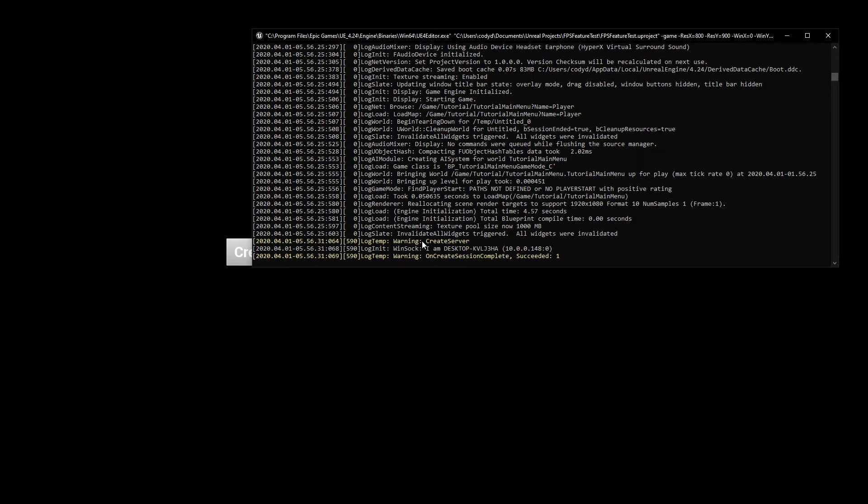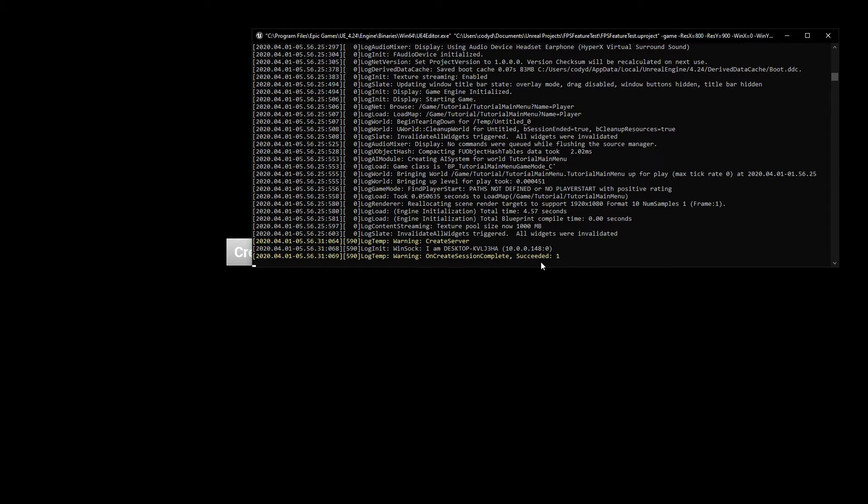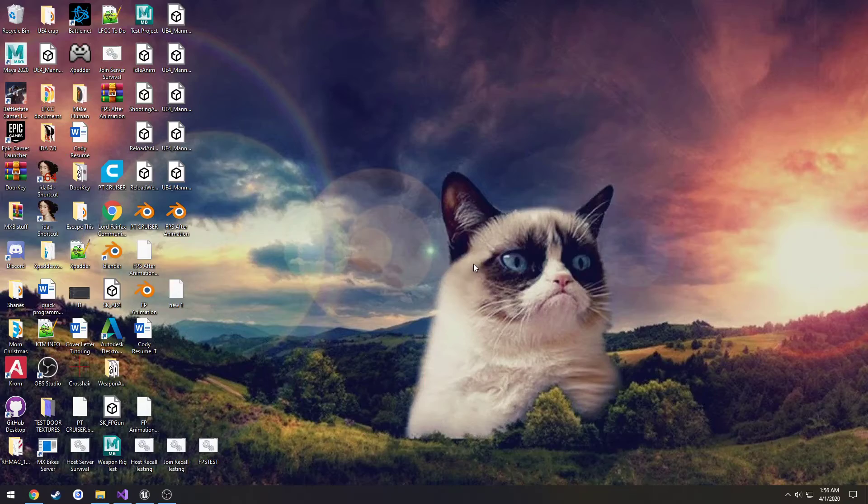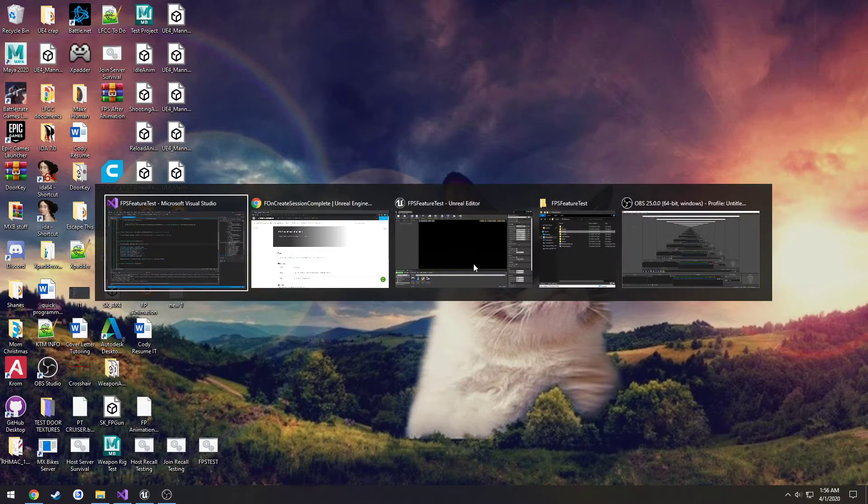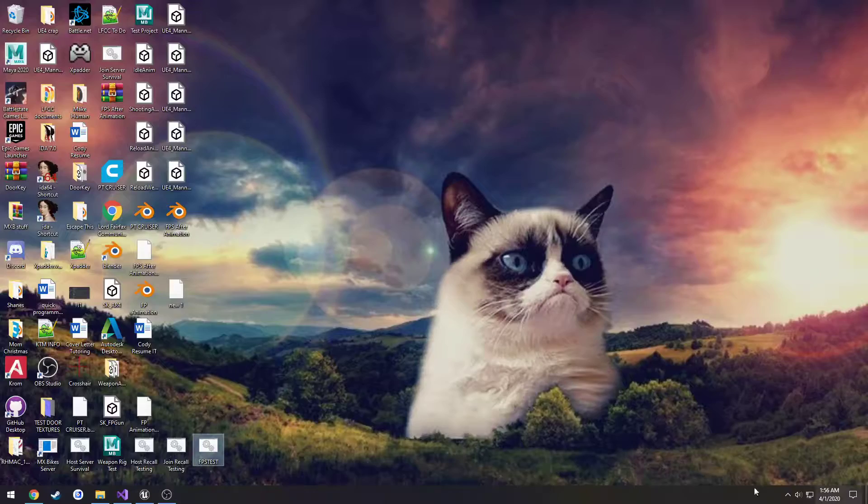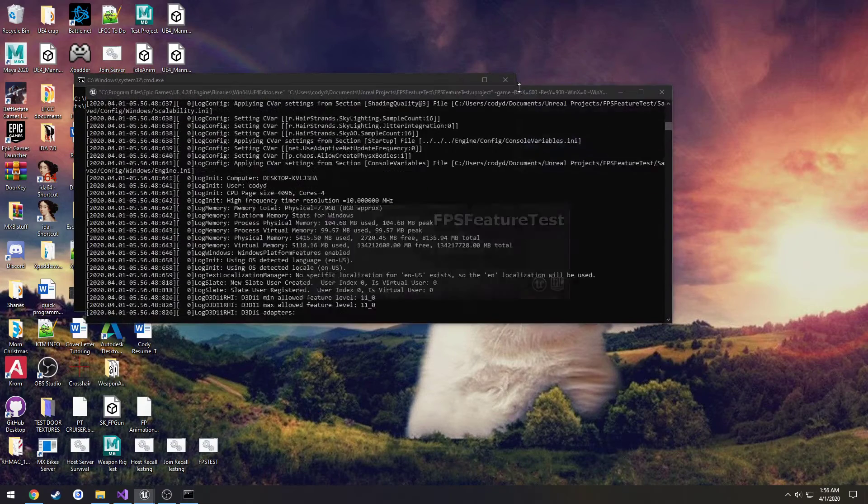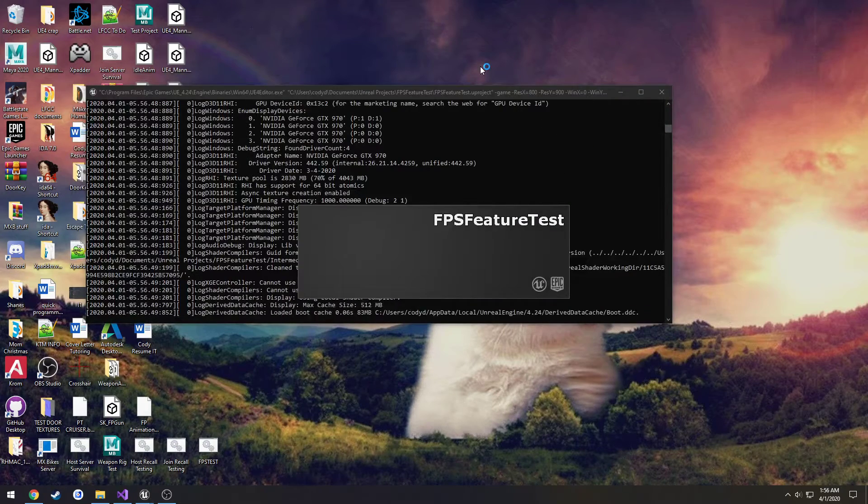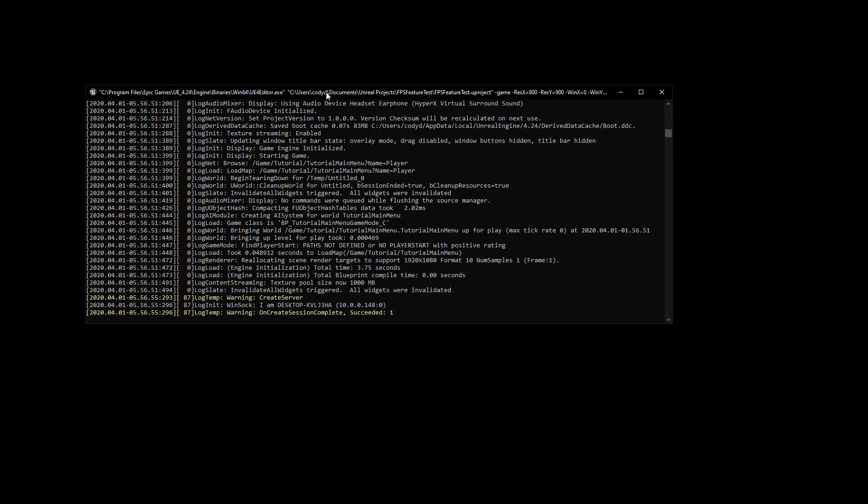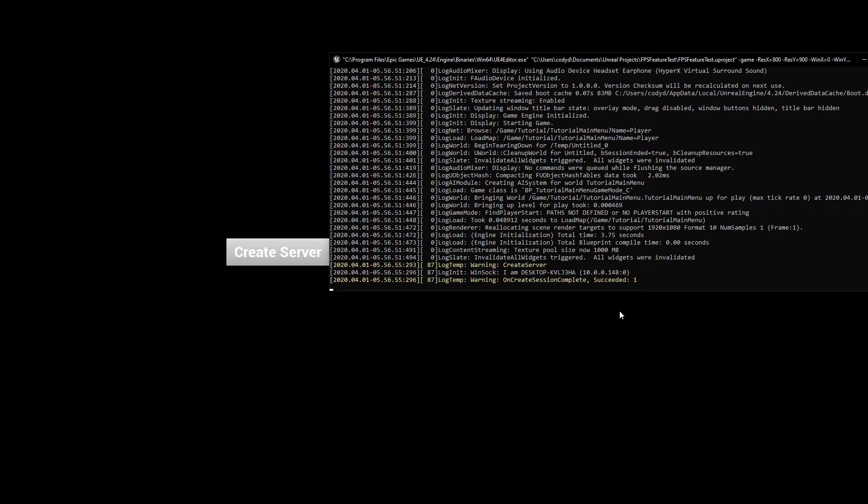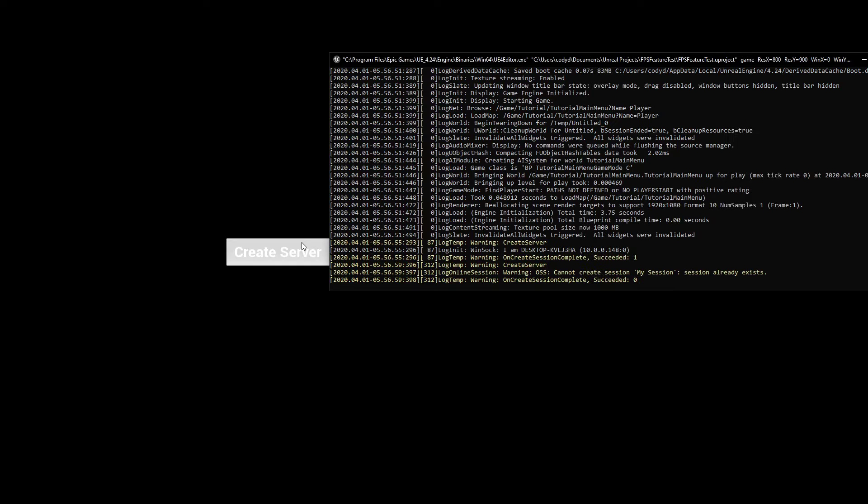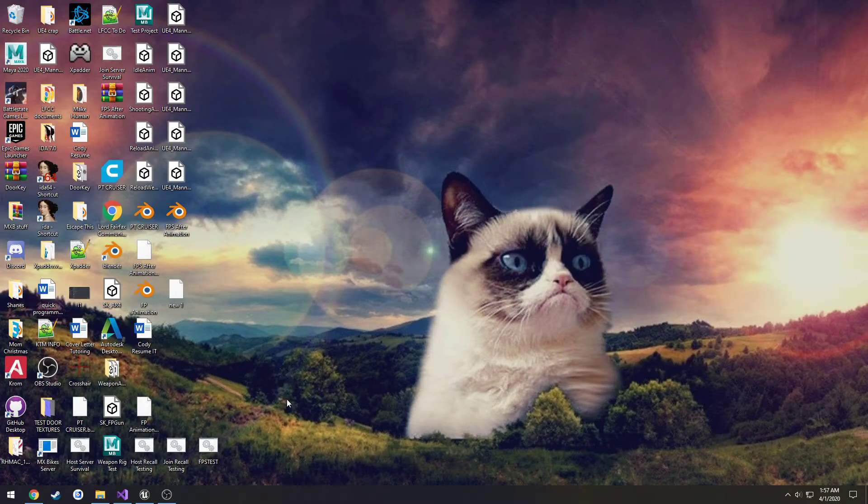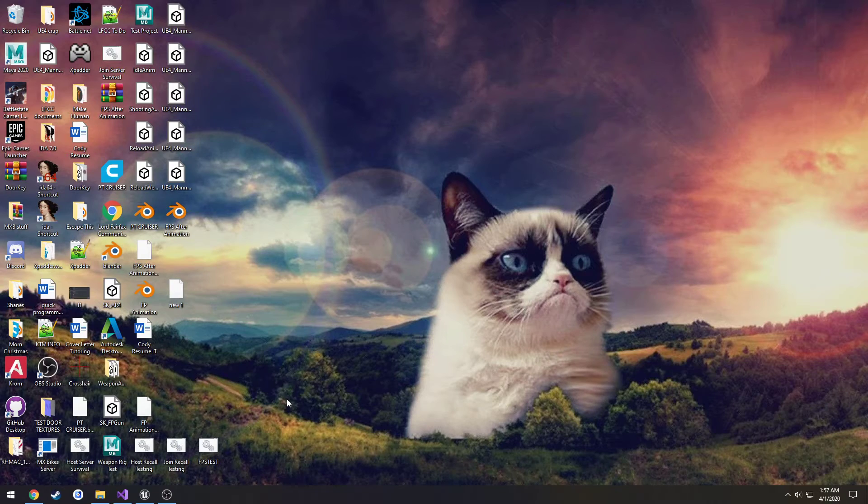And we say warning create server and then the on create session complete delegate was fired and success was set to one meaning the session was successful. Actually there's something I want to show you real quick, it automatically does little checks essentially so if you have multiple sessions up you cannot continue to remake them. So I'm going to create the server as you see it's successful I try to do it again and it fails saying can't create my session because the session already exists. So you pretty much have to destroy a session or use a different session name in order to create another one.